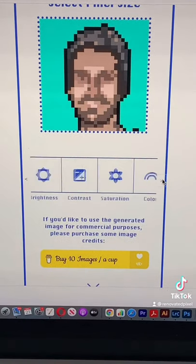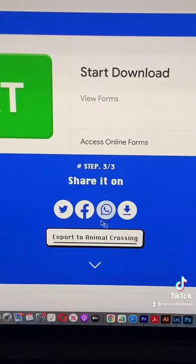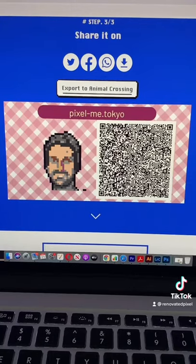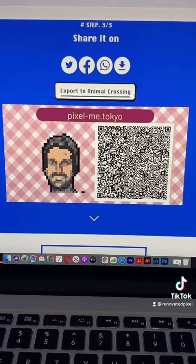Get ready to download your image, and you can even export to Animal Crossing.